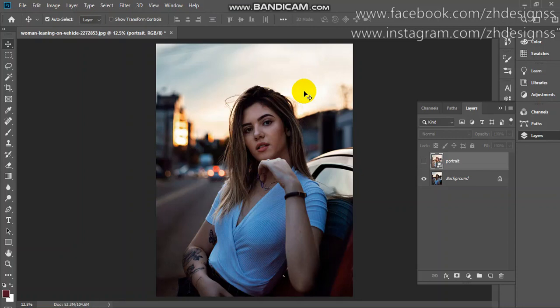Here you can see I have this image. You can download this image from the link I've provided in the description.